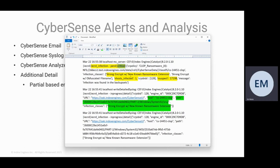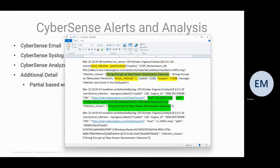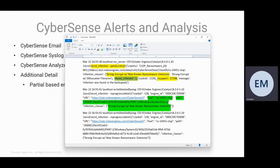The type of infection was a strong encryption with a known ransomware extension. There was one host that was identified as being suspect and it had 17,198 files identified as suspect.